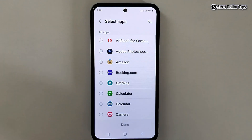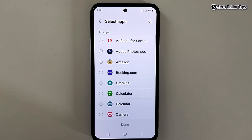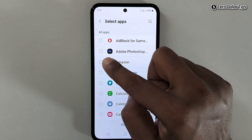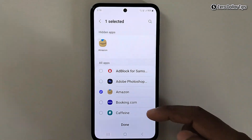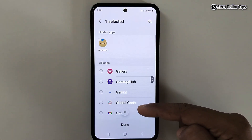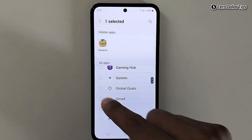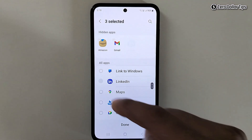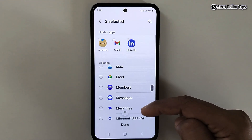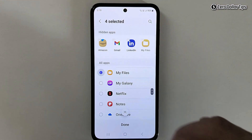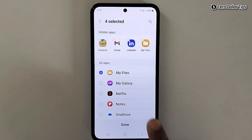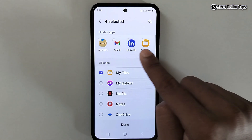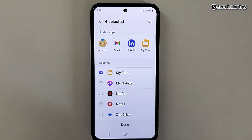Now from here you simply select the apps you want to hide. Let's say I want to hide my Amazon, my Gmail, my LinkedIn, and my Files as well. So I have selected all the apps I want to hide.